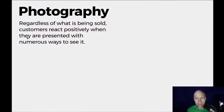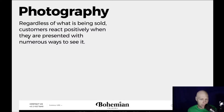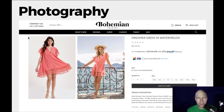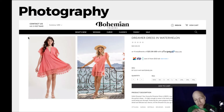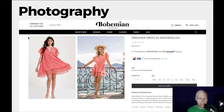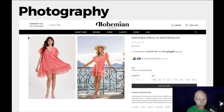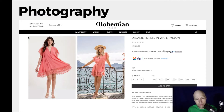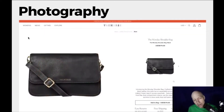Regardless of what you're selling, effective photography will draw in more customers — they want to see the product in different ways. On the Bohemian Trader site, you see the garment on different models, in studio shots, and outdoors. They're really trying to show different ways you could wear the item. Rather than the same shot in the same lighting, it allows you to see the item in action.